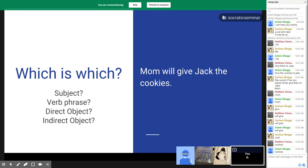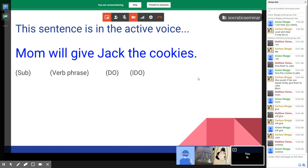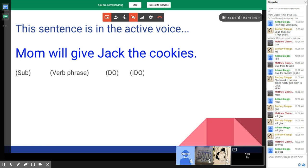The whole sentence 'Mom will give Jack the cookies' is active. This is how we primarily speak in English — we start with a subject and then the verb. That's active voice: subject, verb, and then you can get into your objects, either direct or indirect.